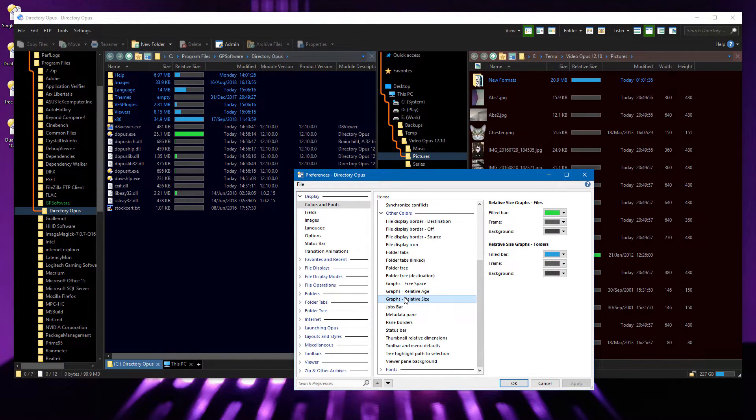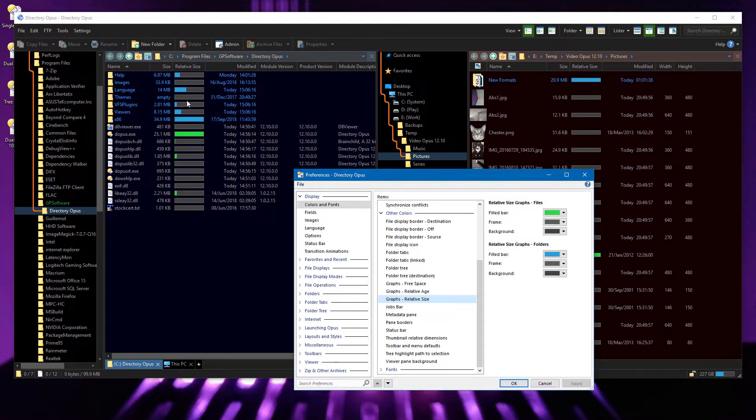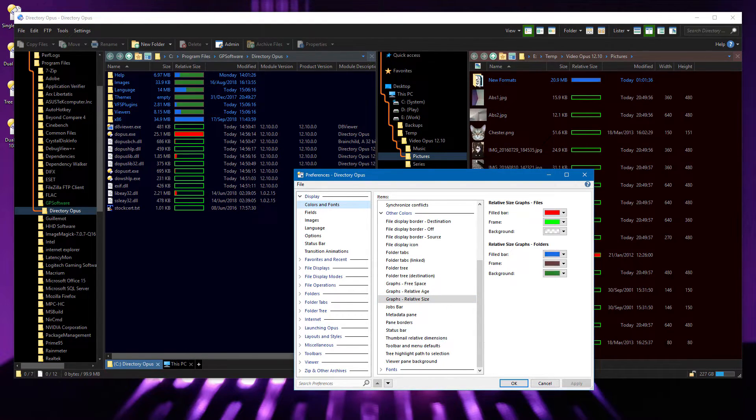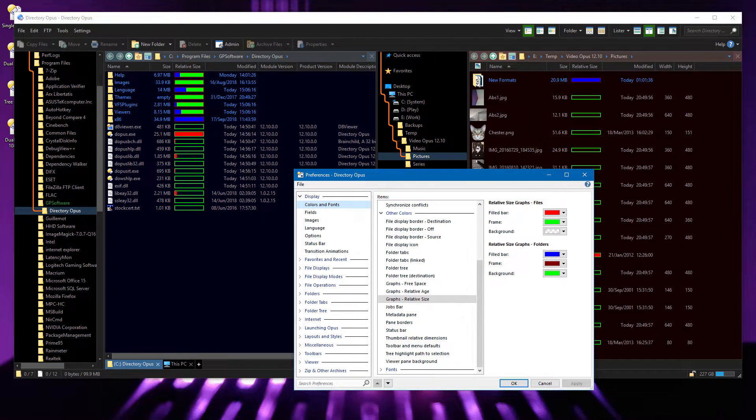Colors for bar graphs can now be configured separately for files and folders, and you now have control over the border and background colors in addition to the bars themselves.